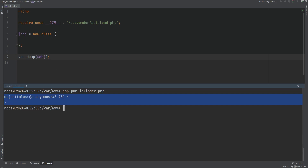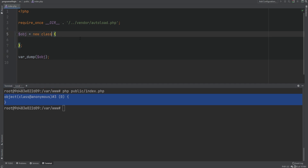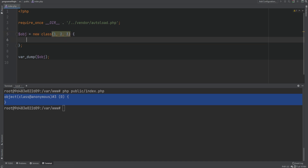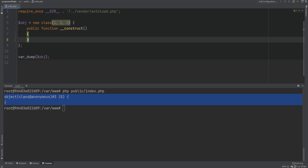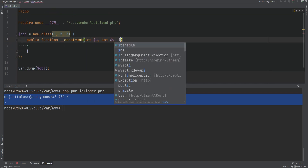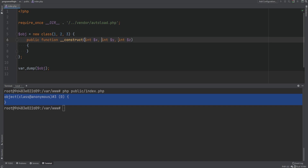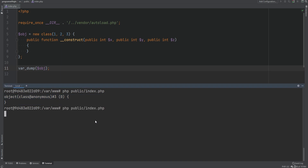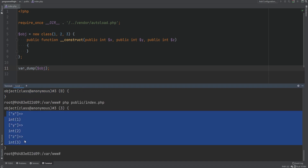Anonymous classes can also accept arguments through the constructor. I did not use parentheses here, but you could use parentheses and pass down arguments to the constructor — so we could pass one, two, and three, and create a constructor that accepts three arguments: x, y, and z. We can turn these into properties using the property promotion feature, which also works in anonymous classes, making them public. Var_dumping the object, we see it has three properties x, y, z with values one, two, and three.